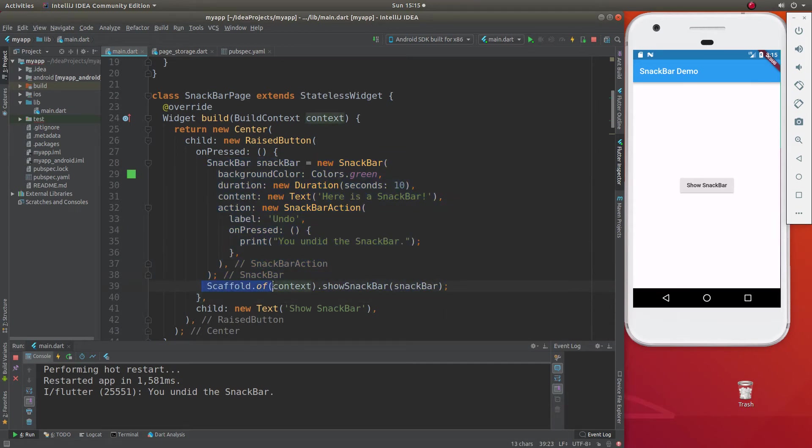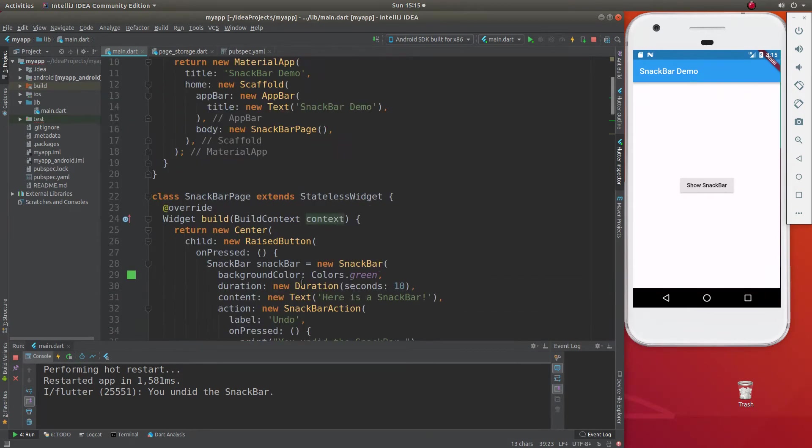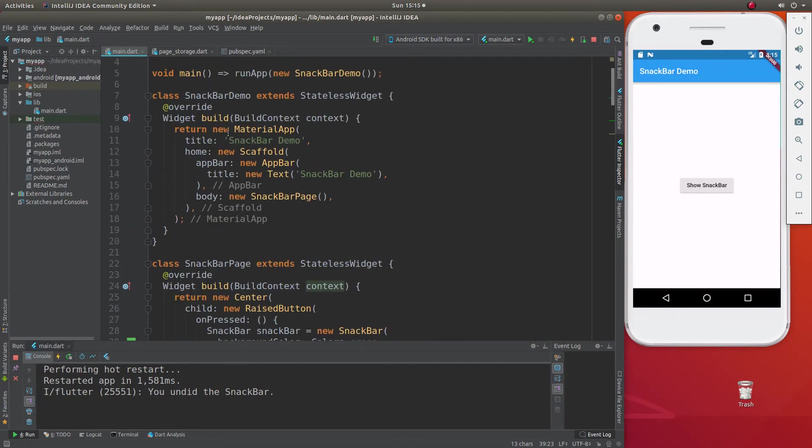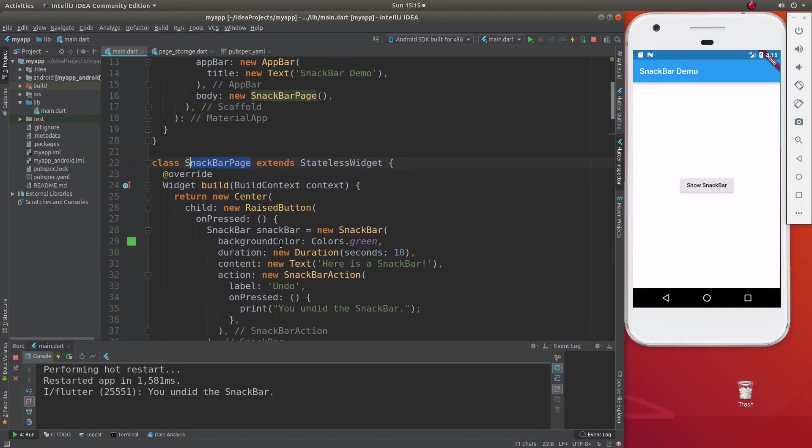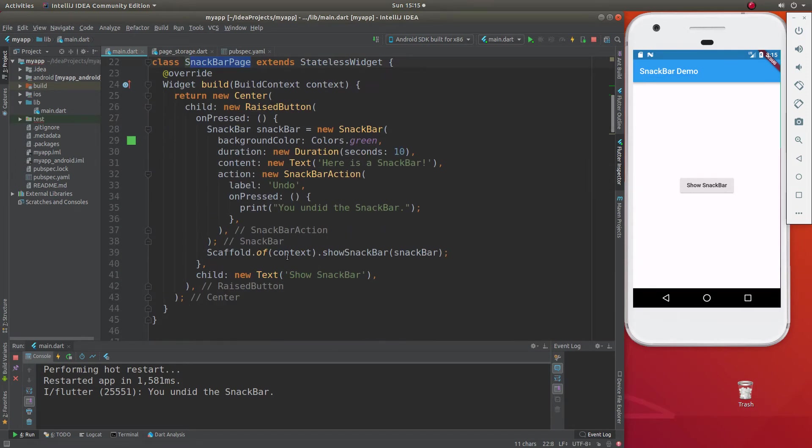Then we're going to have the scaffold.of. We'll go over that in just a couple of seconds here. Here, build context, scaffold, app bar, and body is the new snack bar page, which is right inside of here. So right here, click it, and it comes up.